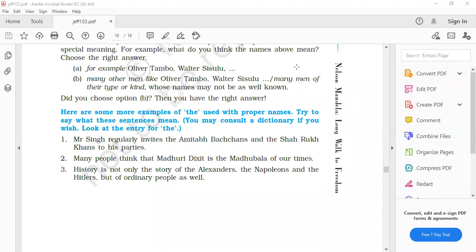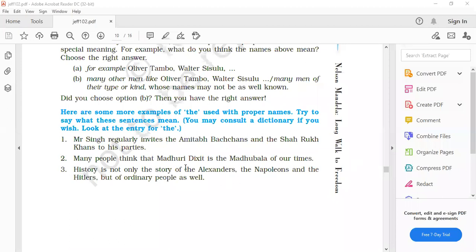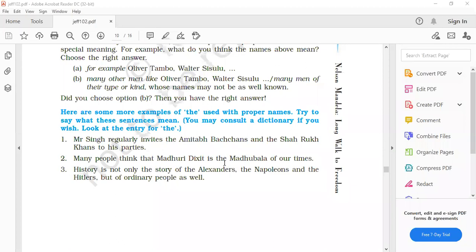Many people think that Madhuri Dixit is the Madhubala of our times. This means that many people, it is believed that Madhuri Dixit is as great a dancer as Madhubala was. Madhubala belongs to the old time, purane time actress, and Madhuri Dixit is the modern time. You can note down 'the' used in front of Madhubala, proper noun.